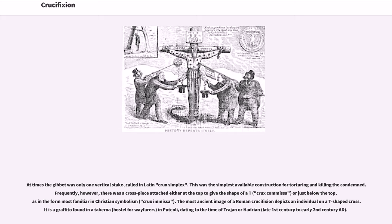Frequently, however, there was a crosspiece attached either at the top to give the shape of a T — crux commissa — or just below the top, as in the form most familiar in Christian symbolism — crux immissa. The most ancient image of the Roman crucifixion depicts an individual on a T-shaped cross. It is a graffito found in a taverna in Puteoli, dating to the time of Trajan or Hadrian, late 1st century to early 2nd century AD.